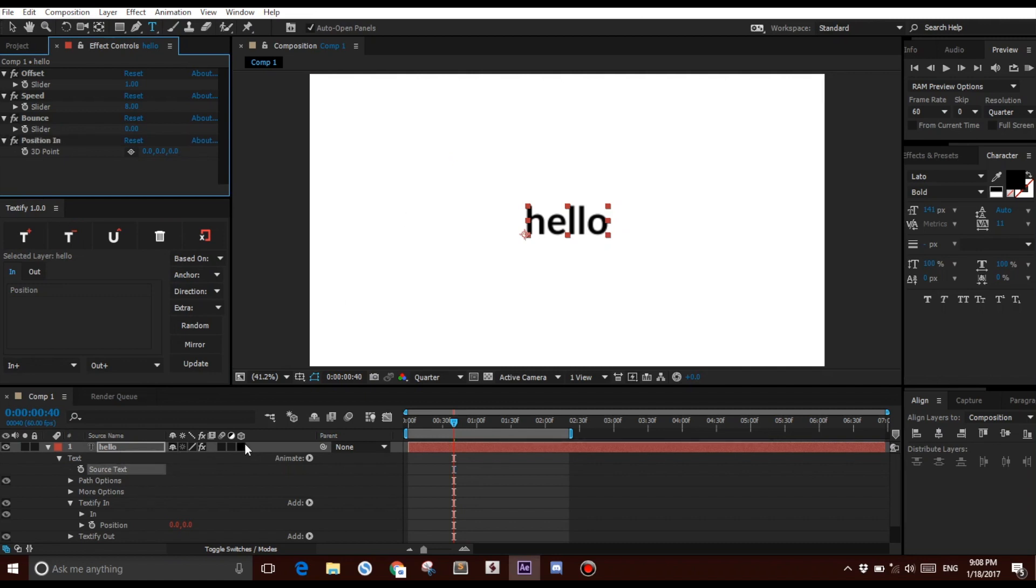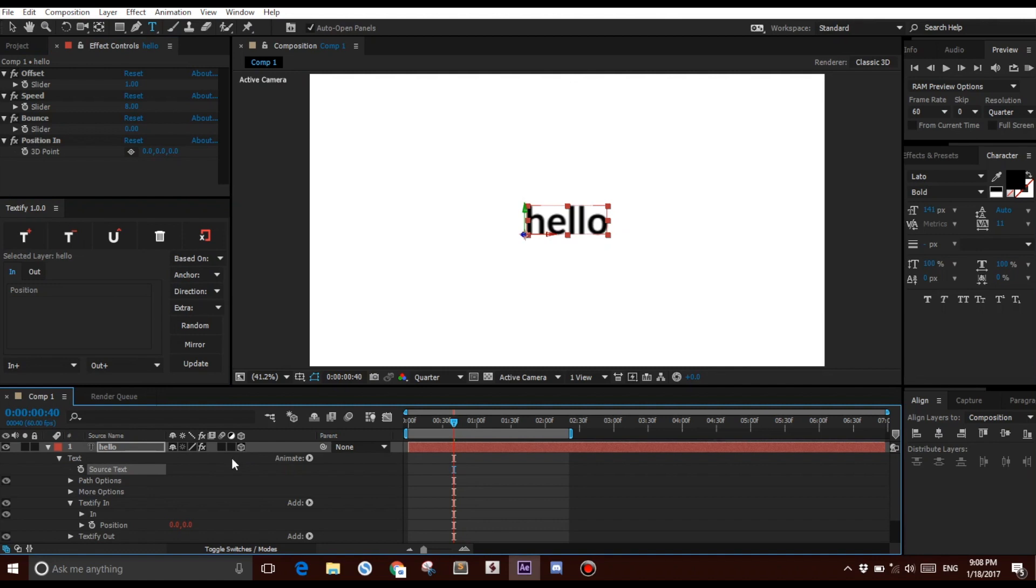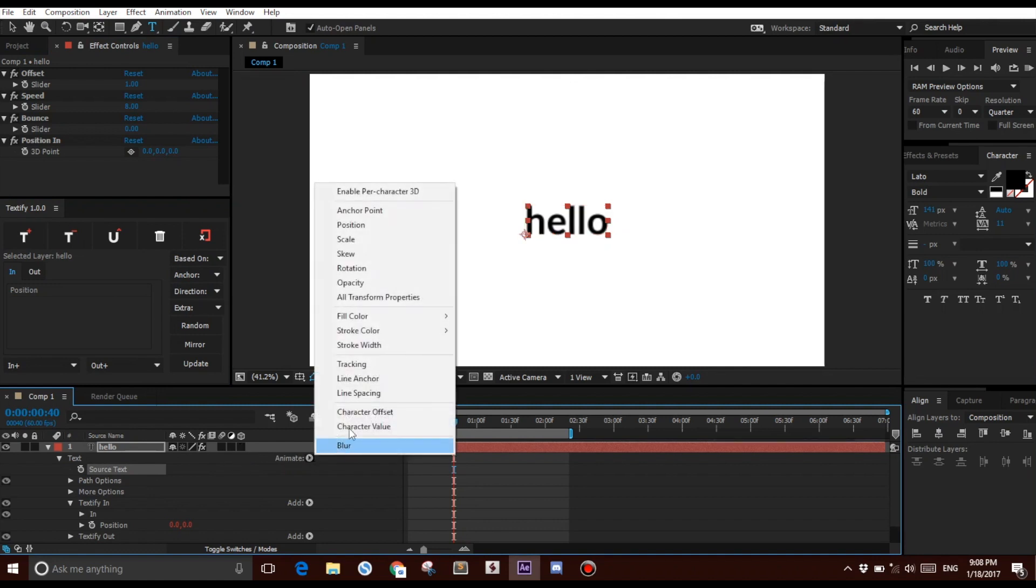So you can click this, but that's not enough. You have to click Animate and click Enable Per Character 3D.